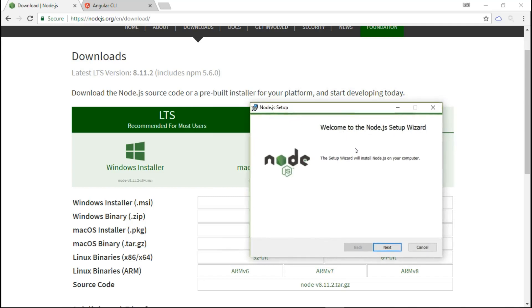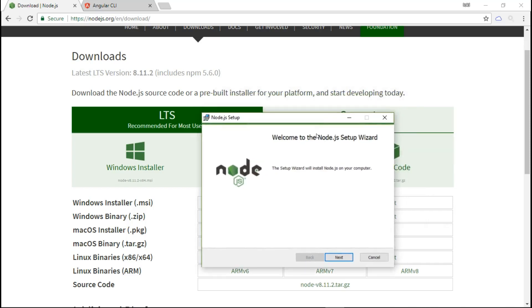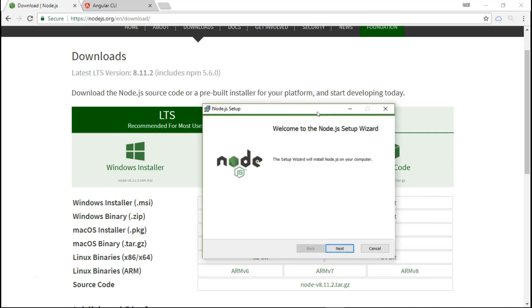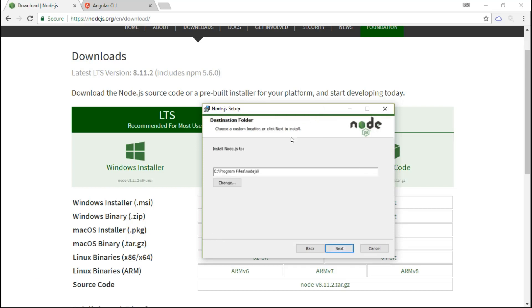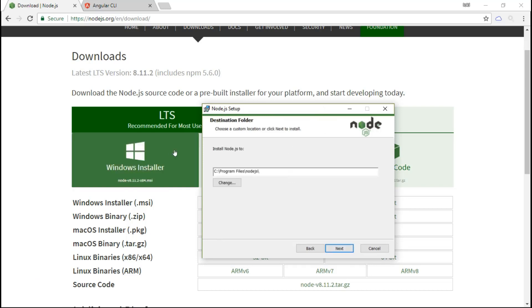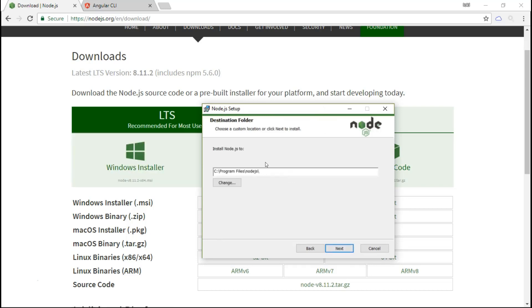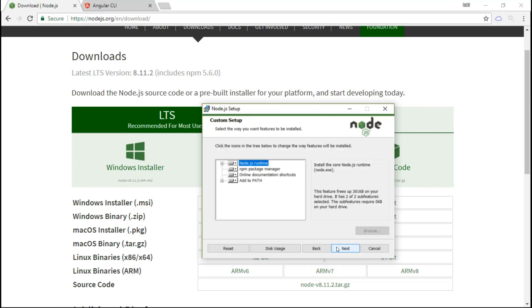Once your download is finished, just launch the installer and you'll see a Node.js setup wizard. This will install Node.js into our computer. Click next, accept the terms and the license agreement. You can choose to use the current folder or change the installation directory if you want to install it somewhere else. In our case, I'll be using this folder.